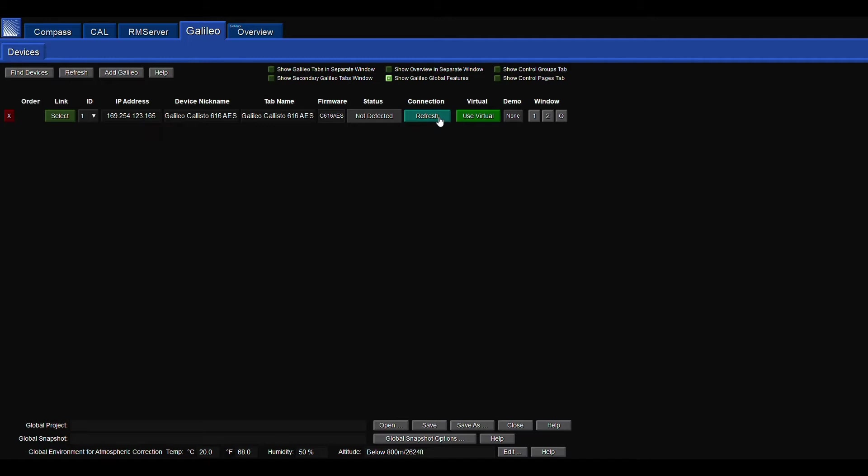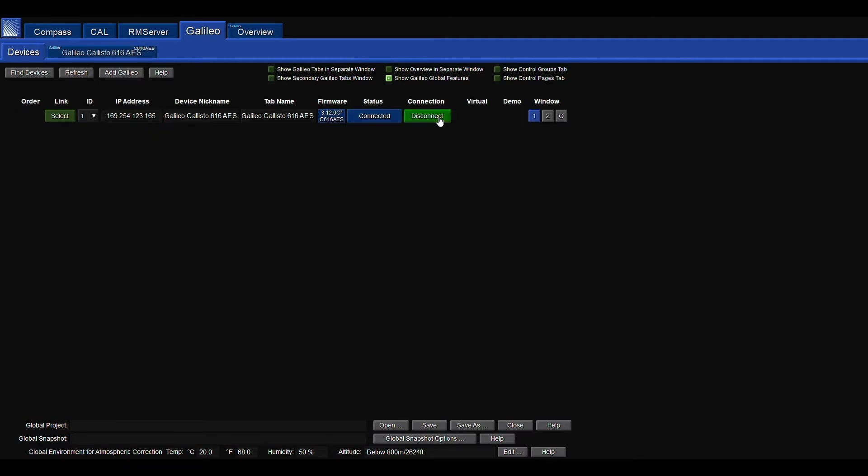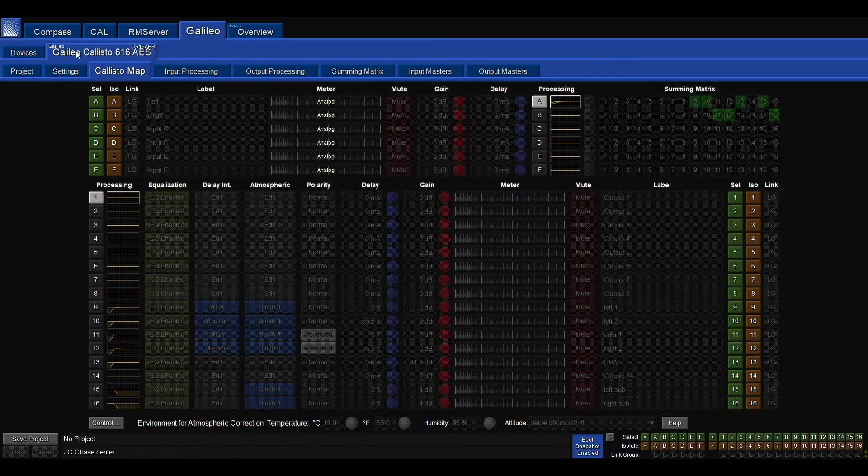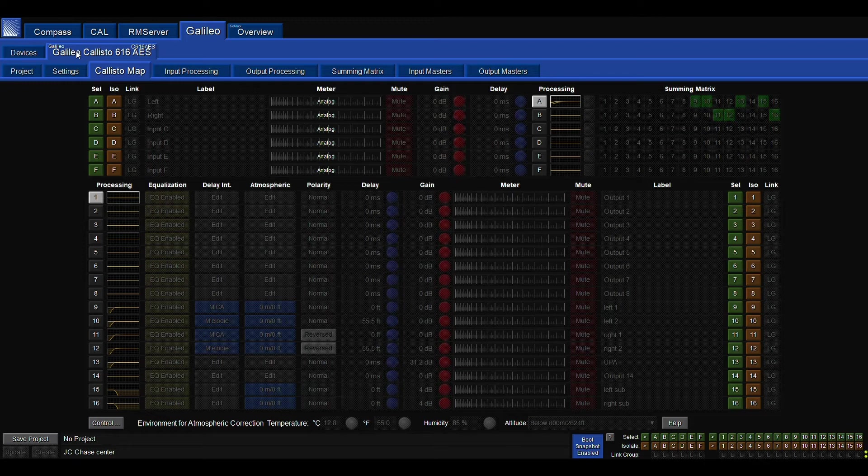But since we're using real Galileo, I want you to click the refresh button. Once you've done this, your Galileo is going to be found. It's going to show the name, IP address of it, and current firmware version. Now that that's set up, we can jump right in.